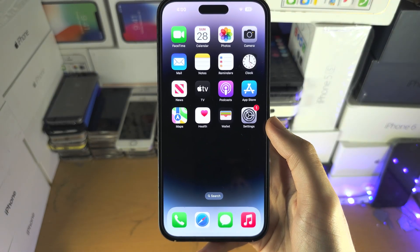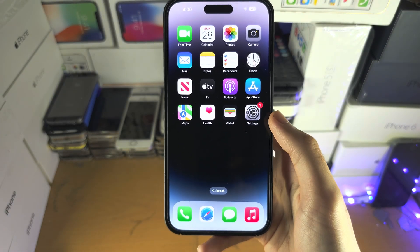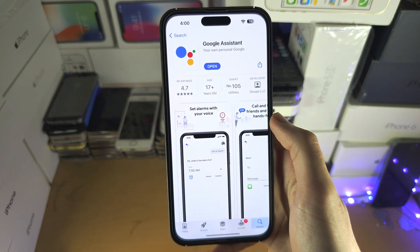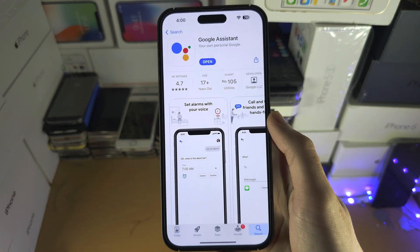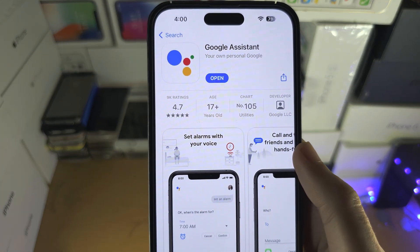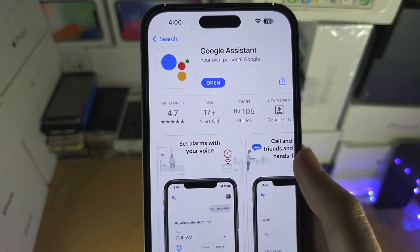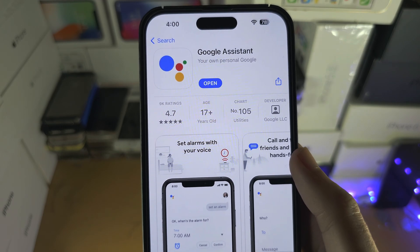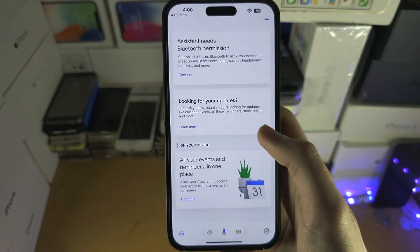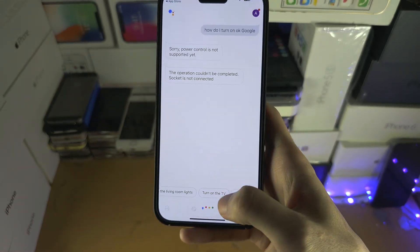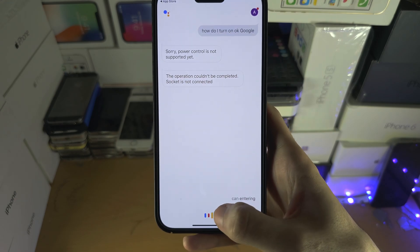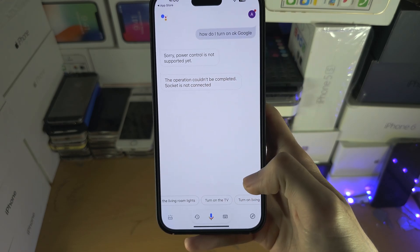The first step to activate OK Google on the iPhone is in the App Store. Make sure you have the Google Assistant downloaded, opened it up, and can enter commands with the microphone.